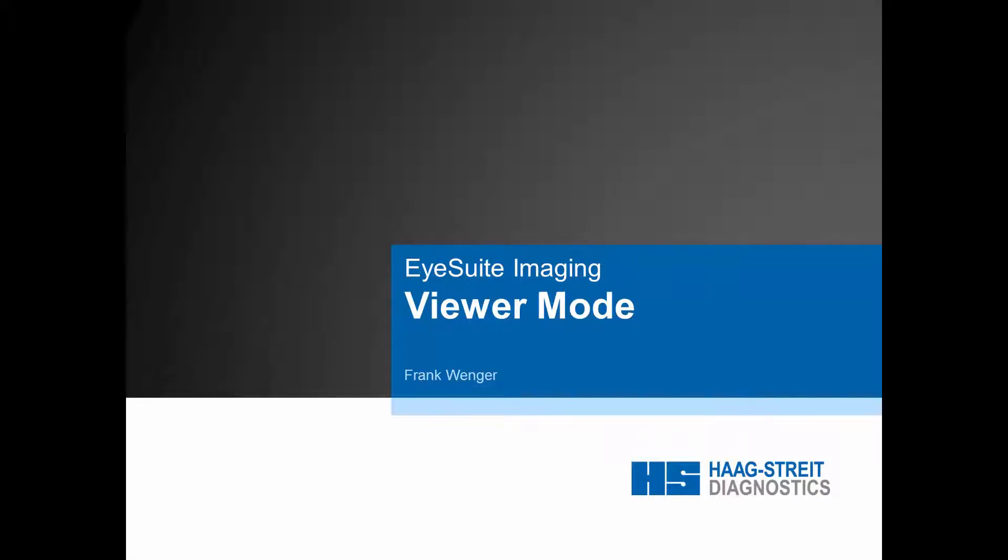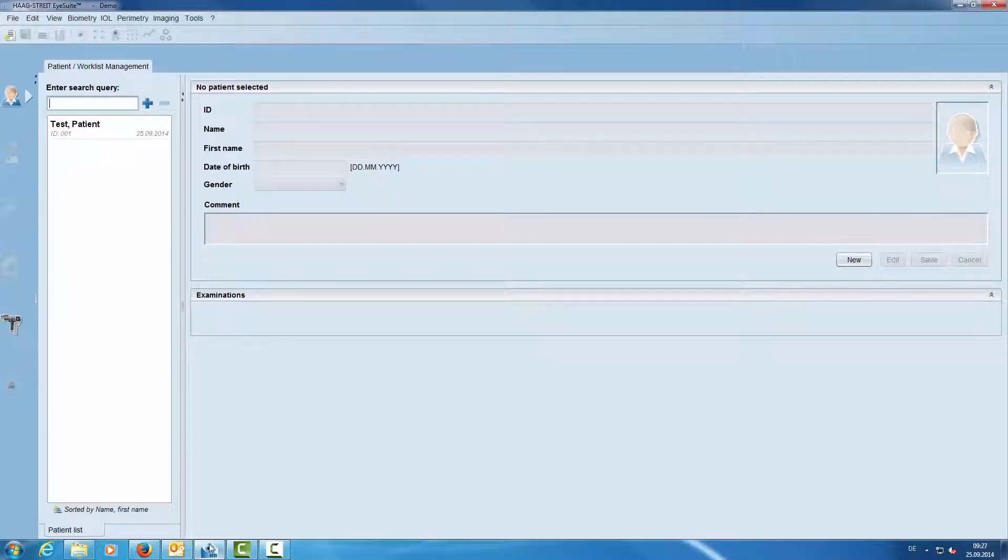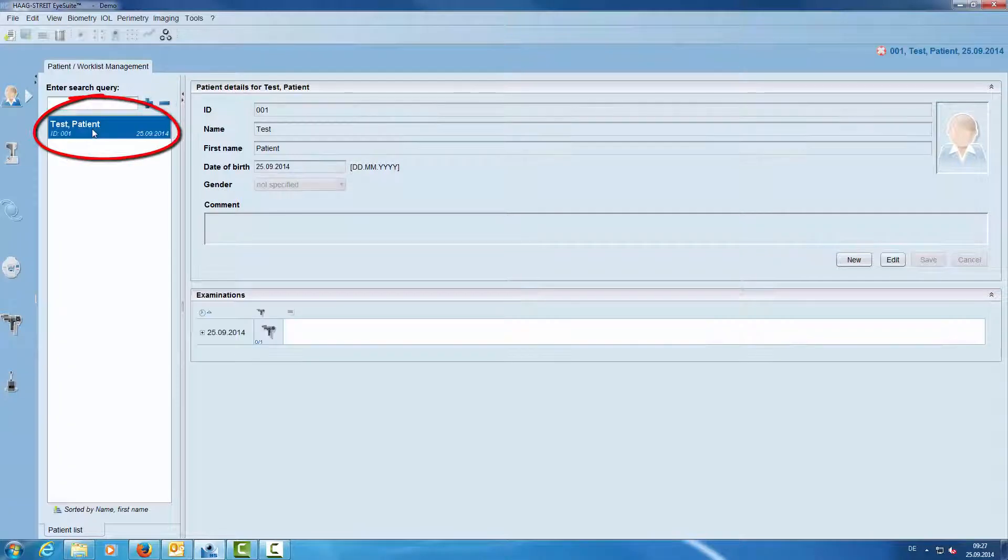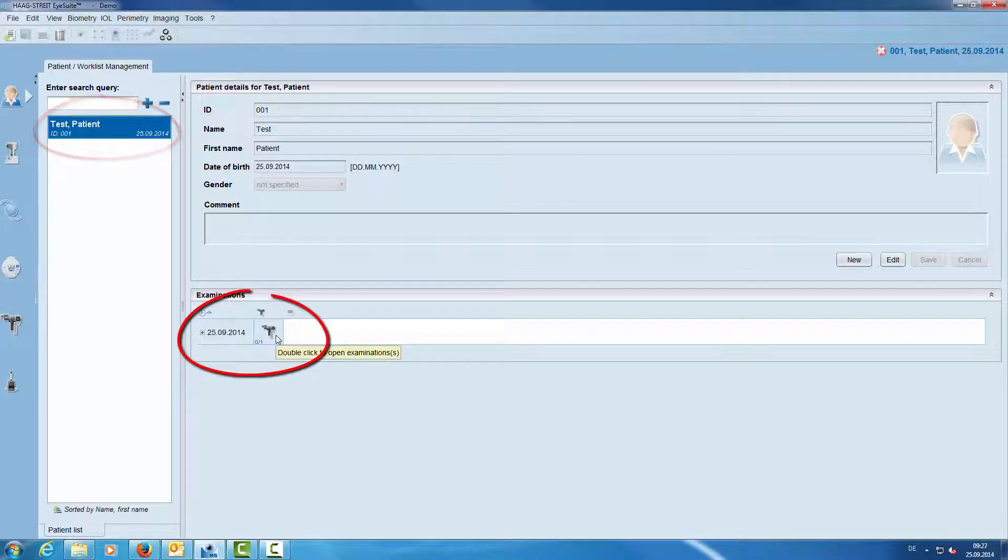This video explains the viewer mode of iSuite imaging. First we open iSuite, then we select a patient and open an examination with a double click.